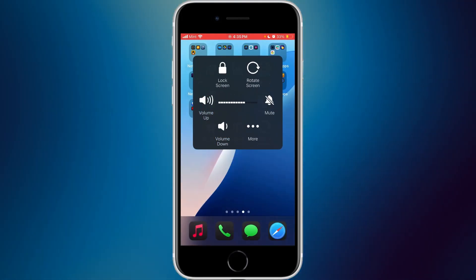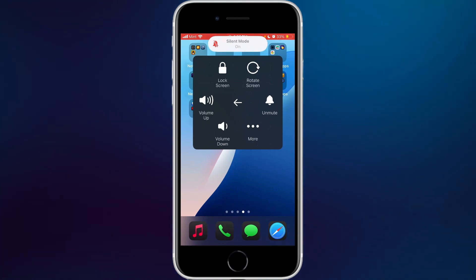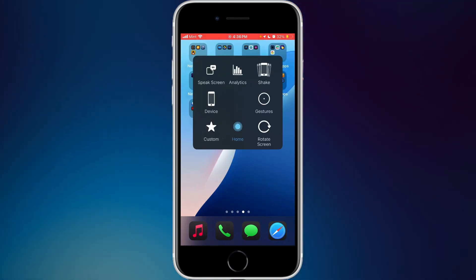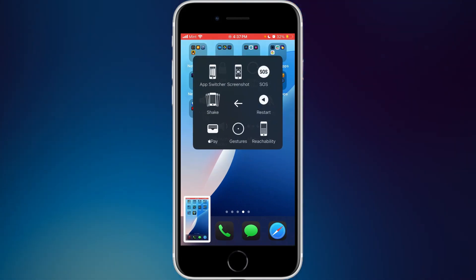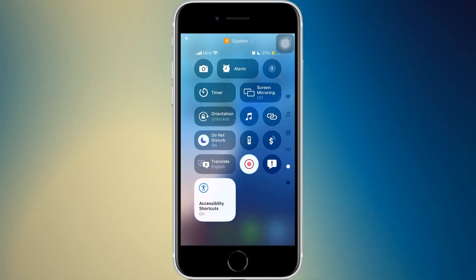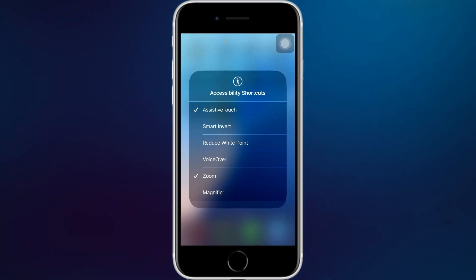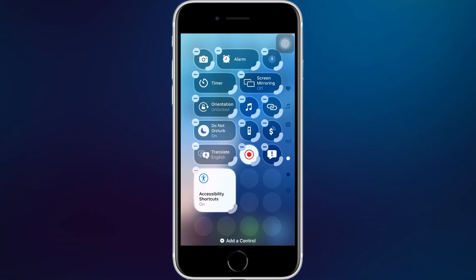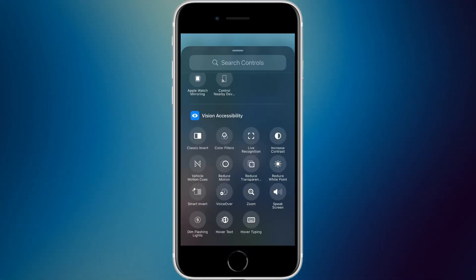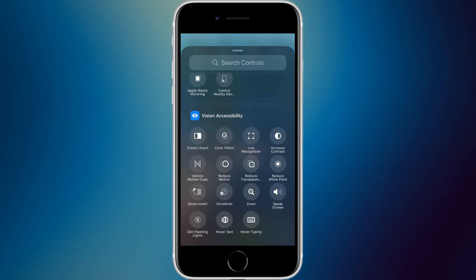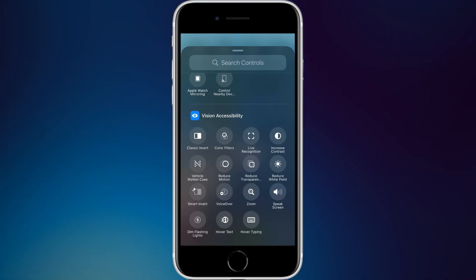AssistiveTouch allows you to perform device actions and gestures through an on-screen menu — useful if you can't reach certain buttons. You can do gestures with one finger, take screenshots, access device menus, and control volume or the ring switch. There's also Apple Watch Mirroring and controlling nearby devices. The accessibility shortcuts widget has been here for a long time and shows your enabled accessibility options.